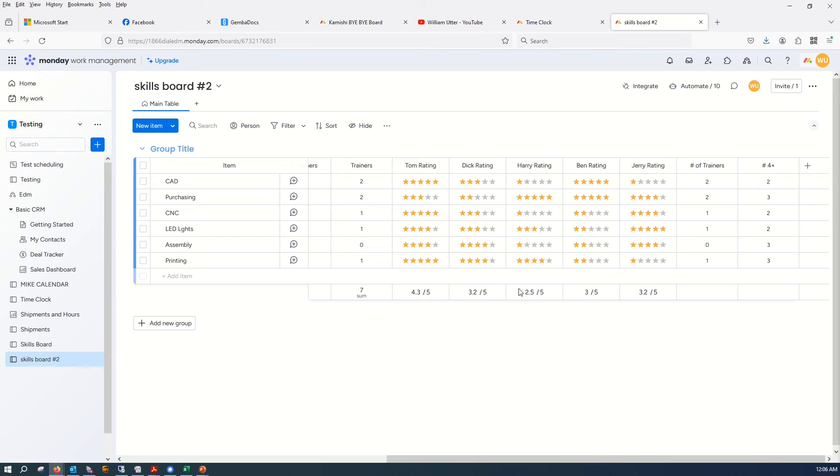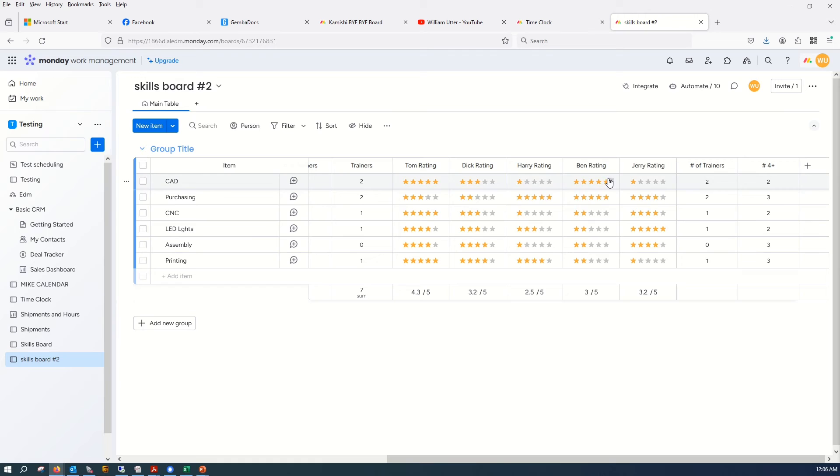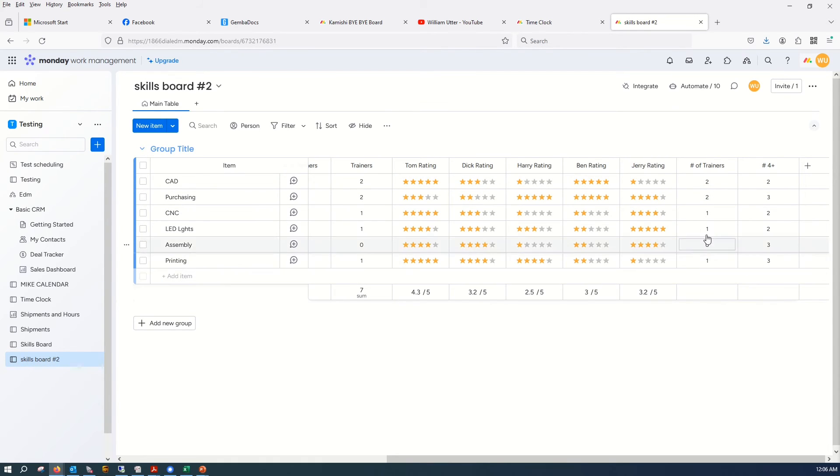So that's kind of of interest there. We only have two CAD guys, so you know, that could maybe be a problem.